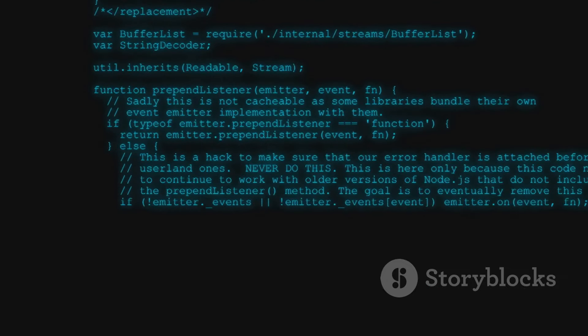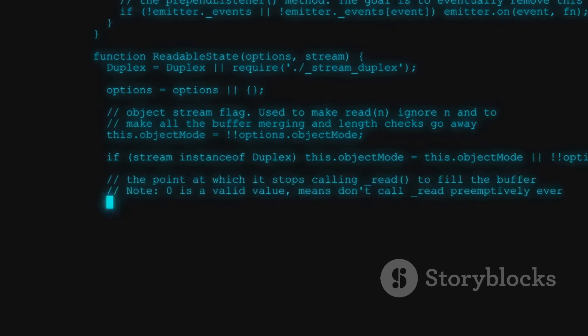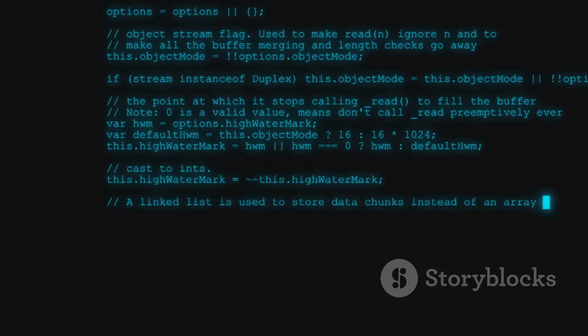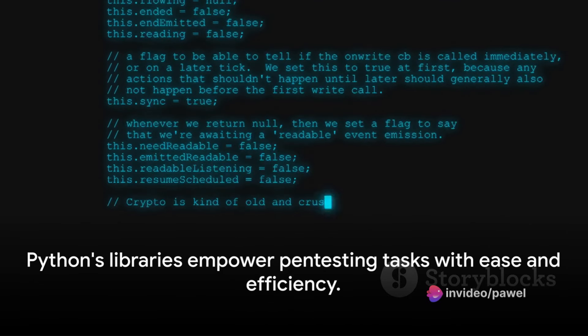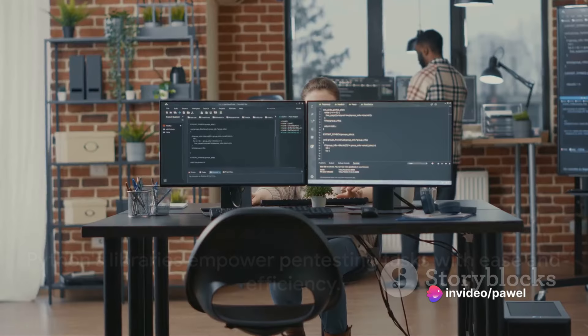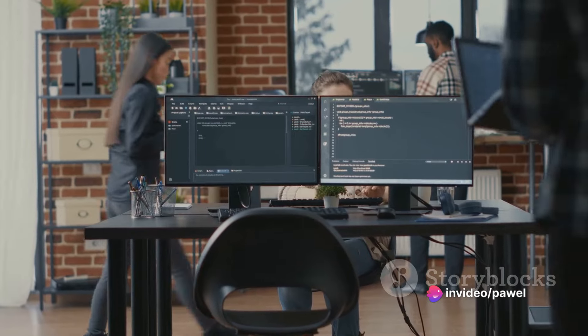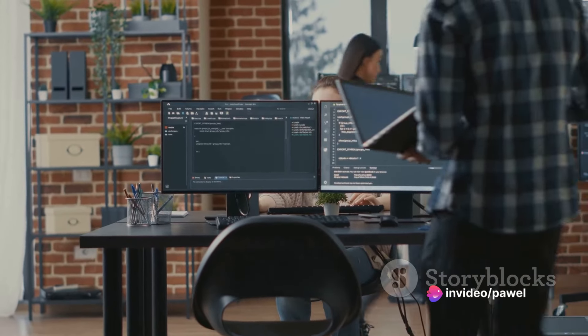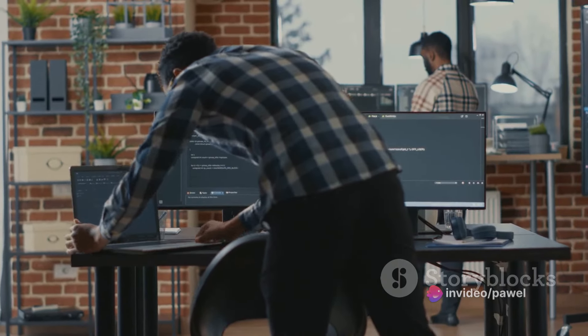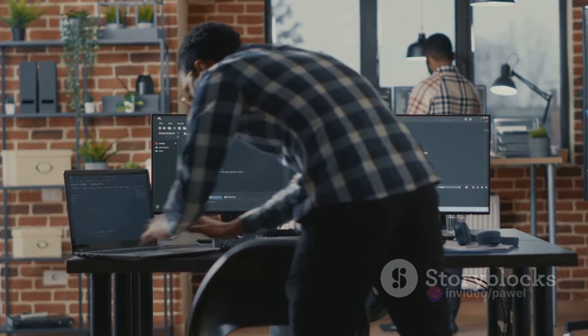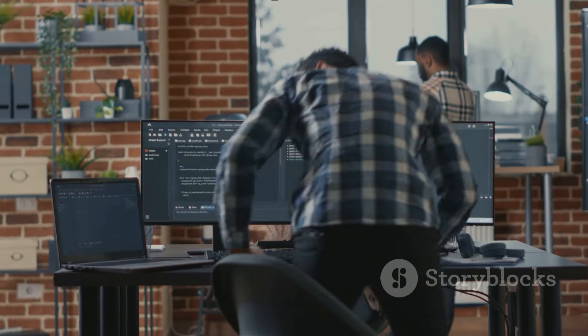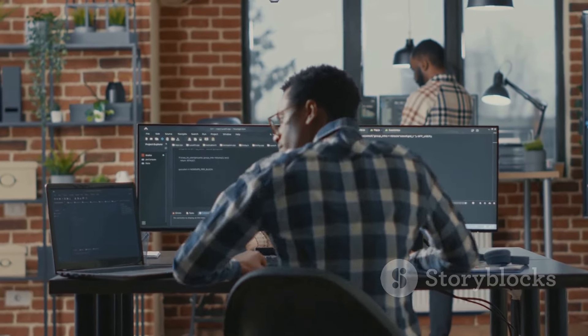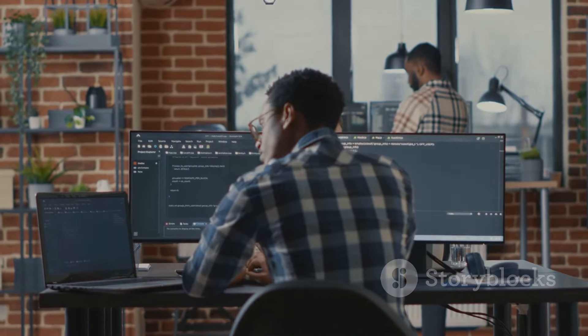This makes Python not only powerful, but also user-friendly, a combination that's hard to beat. Python's libraries make scanning and sniffing tasks straightforward, but that's not all it can do. Next, we'll look at how Python can exploit vulnerabilities. So, stay tuned. There's a lot more Python magic to uncover in the world of pen testing.